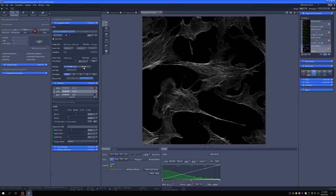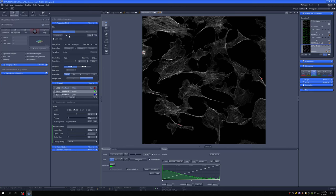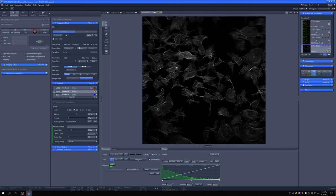Another thing you may have noticed: the zoom is no longer at the bottom of the acquisition window — it has moved to the top. It's the same slider as before, just relocated. You can also zoom out for a wider field of view, though this comes at the cost of quality around the edges.